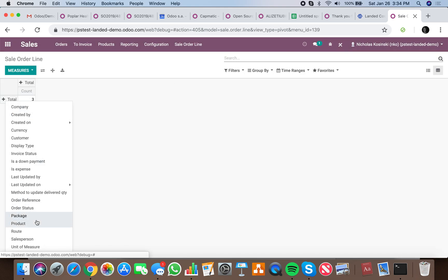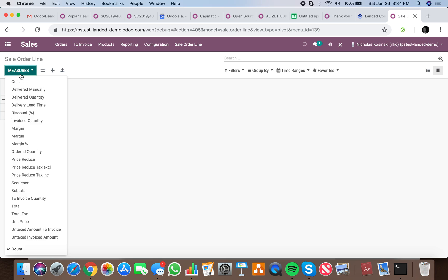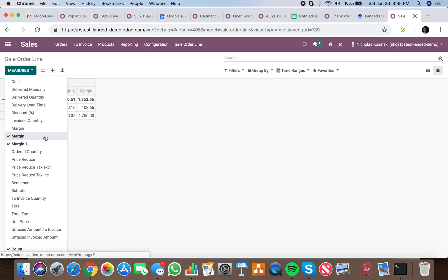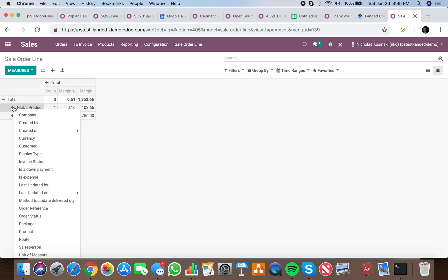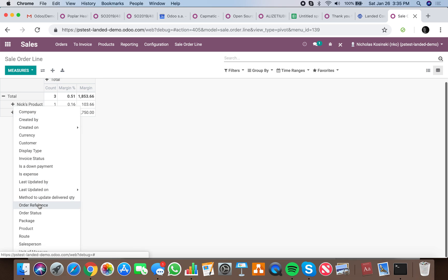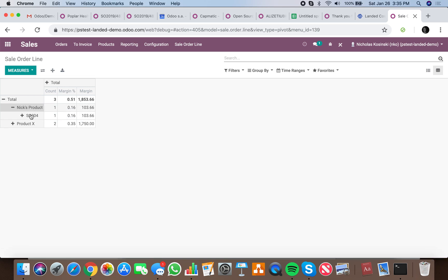I'll be able to see my margin percent and my margin. I can drill down and look at the salesperson per product or the customer I sold these products to, or the orders these products are on. You can see I have product X on sale order S0004 at 35%.